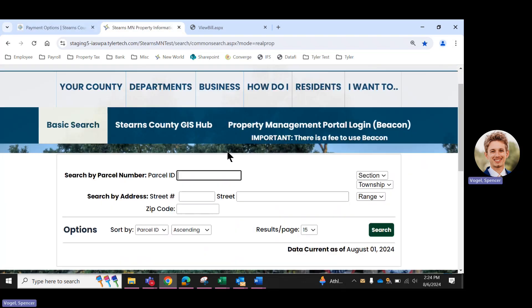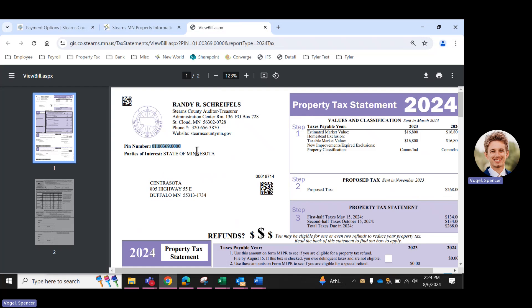Now that's going to take you to a page that looks like this, where you can look up your parcel. Best way to do this is by searching by parcel ID, which can be found on your property tax statement sent to you by the county. It's going to be this pin number up on the top left hand corner of the statement.